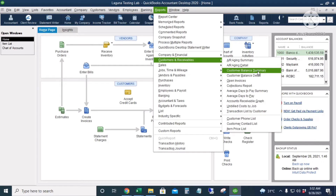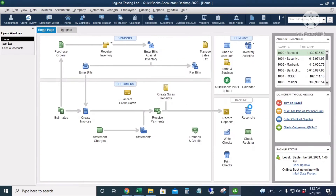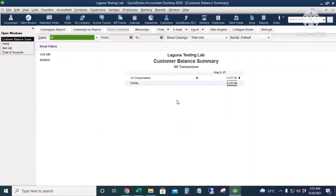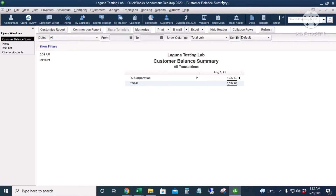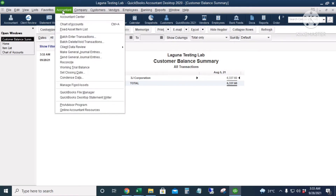I'll go to Customer Balance Summary. The invoice we entered for 3J Corporation is showing there. Now let's try the Batch Enter Transactions method. I'll click Accountant and then Batch Enter Transactions.